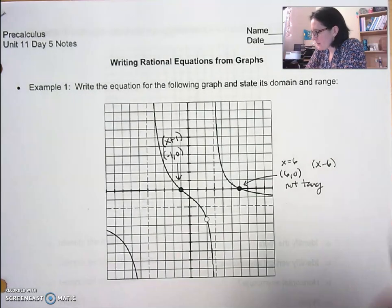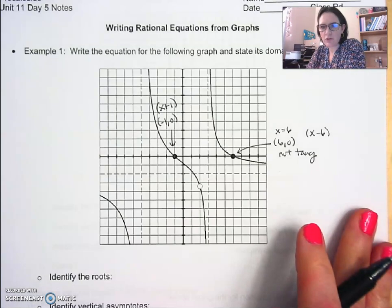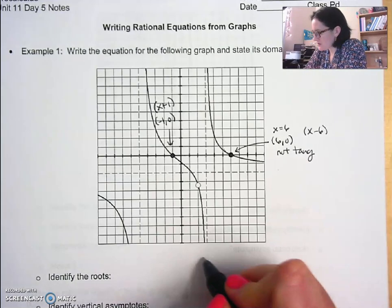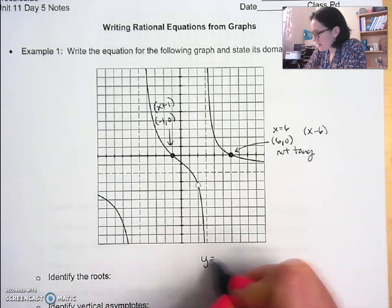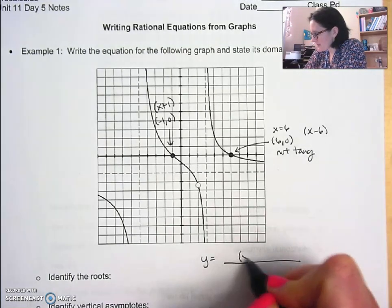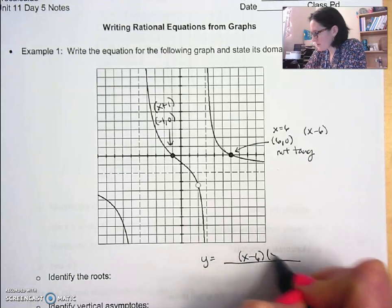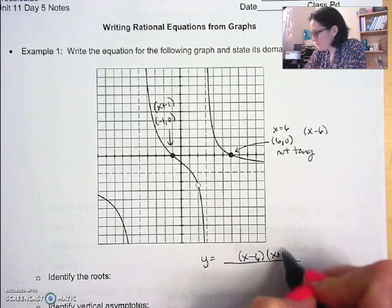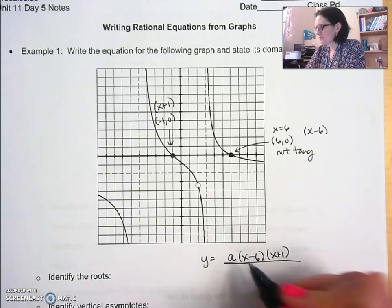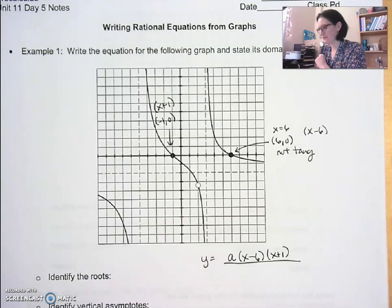So if I start forming my equation, I already know that in the numerator I have (x − 6) and (x + 1). I'll put an 'a' here for the leading coefficient of the function, and we'll have to find that value.